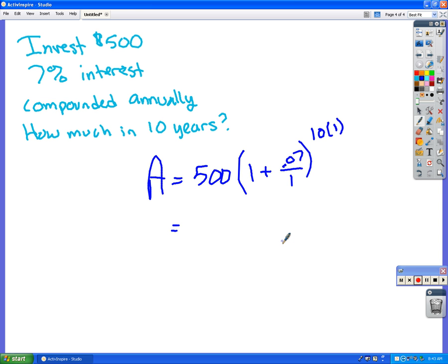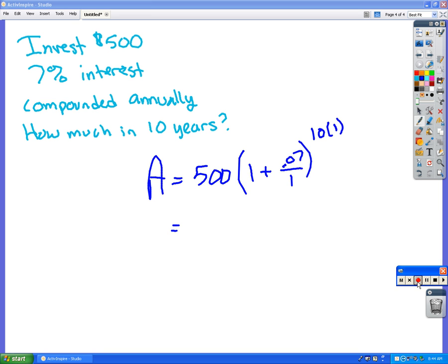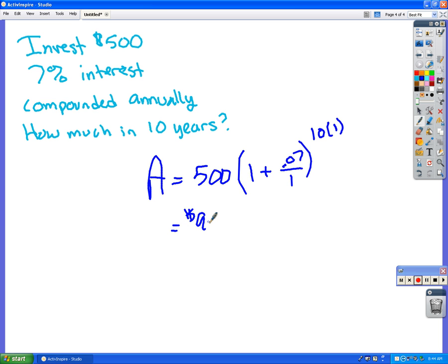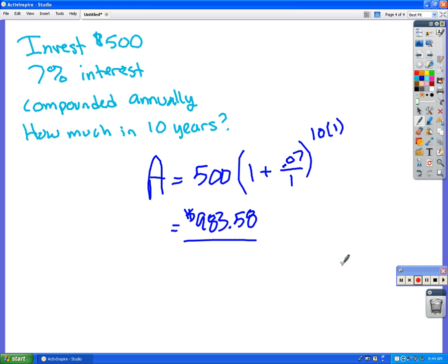$983.58. Two decimal places, okay? So make sure you got that.